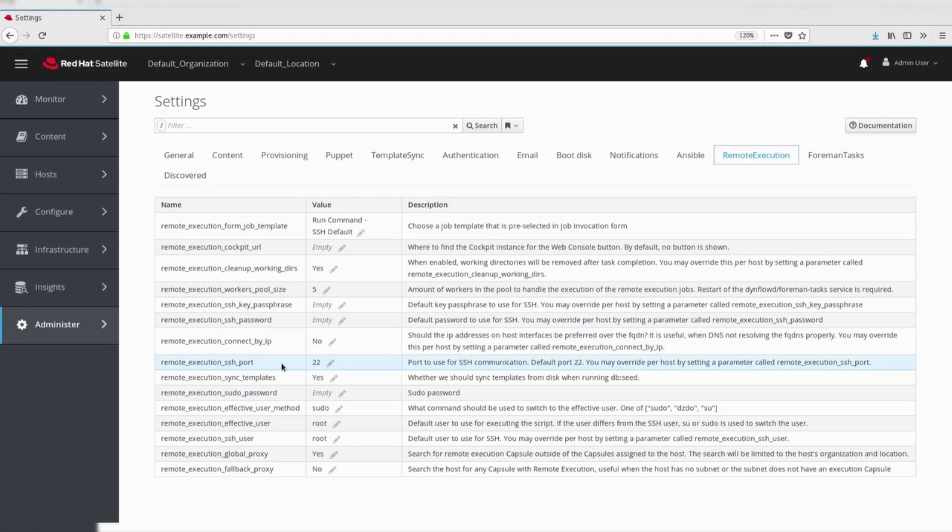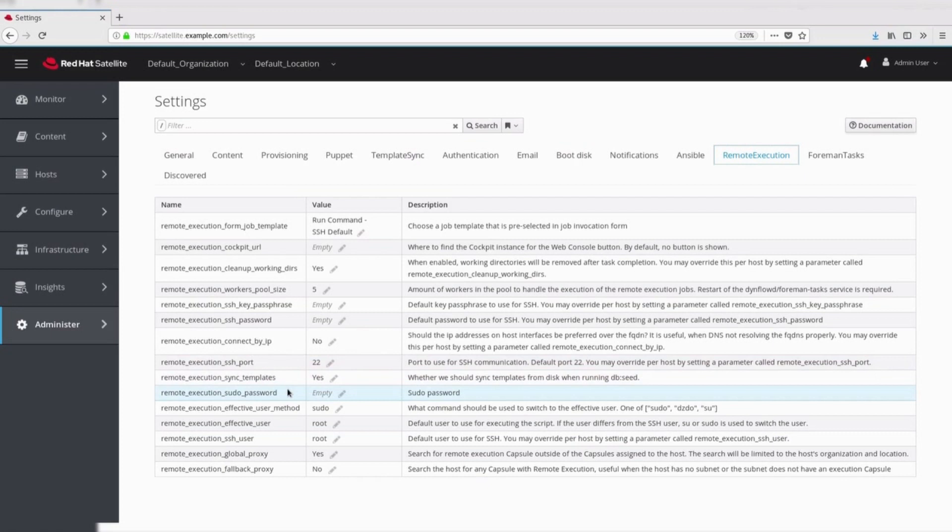SSH port. Default SSH port is 22, but it can be changed using this parameter. Sudo password. Sudo password can be specified globally using this.